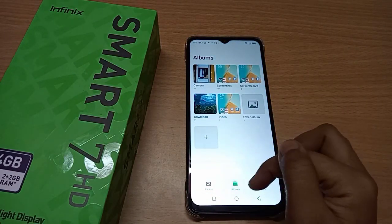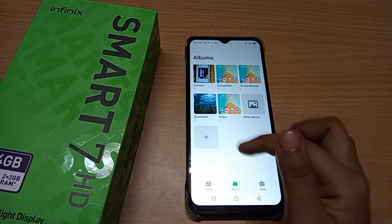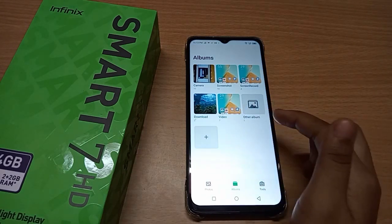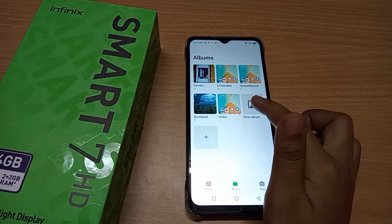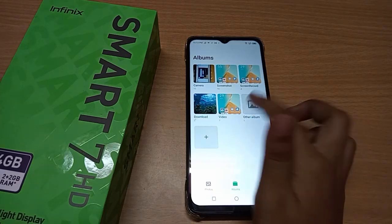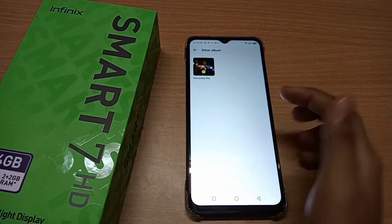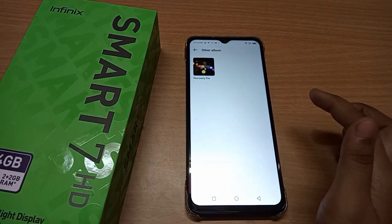Now check your system gallery. Click on 'All Gallery,' then click on Albums. Here are the albums — search for the other album and click on it. There you will find the 'File Recovery' folder with your recovered files.